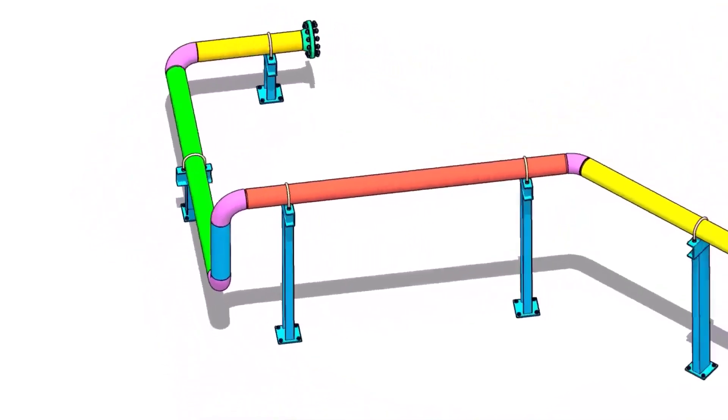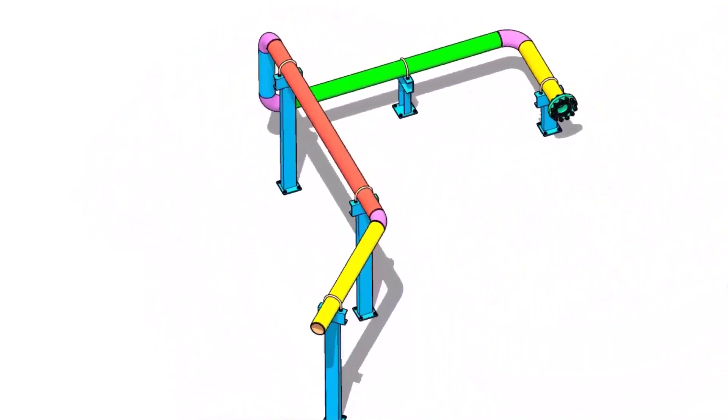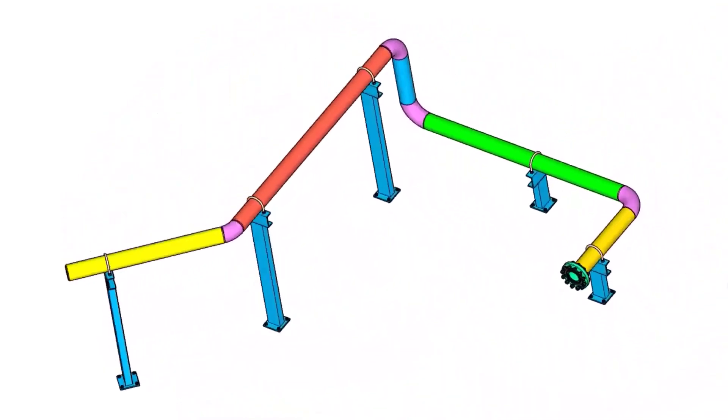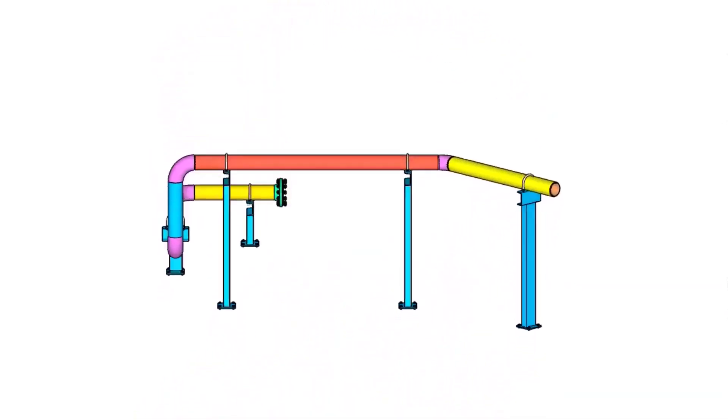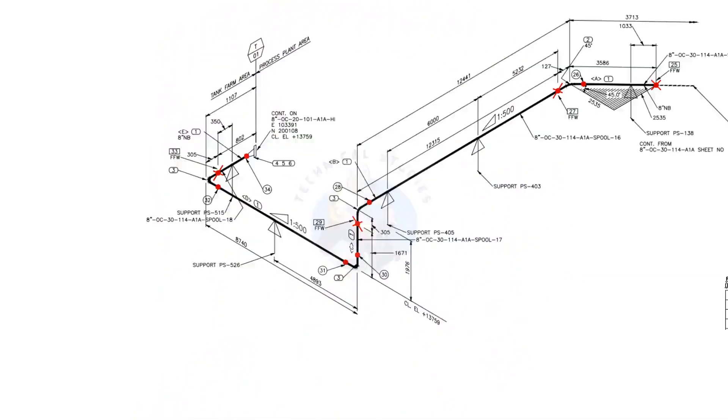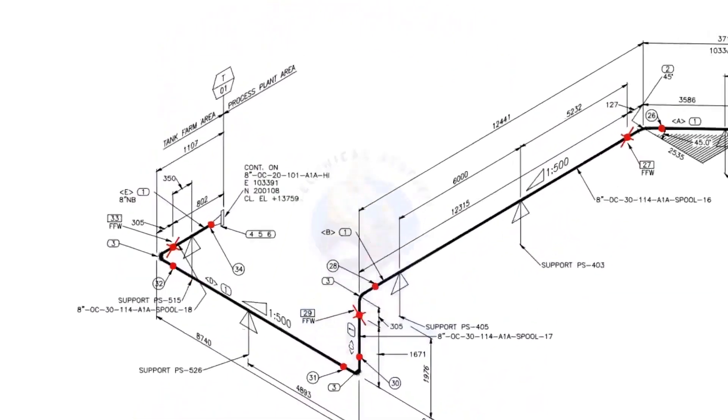Welcome to technical studies. In this video, we will learn how to read a piping isometric drawing.